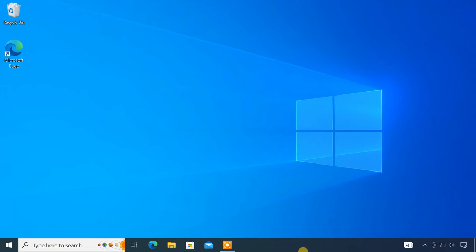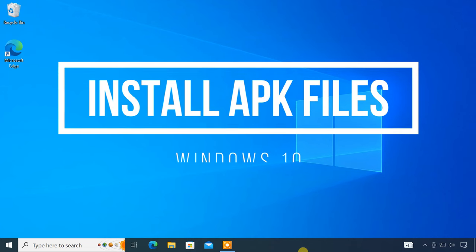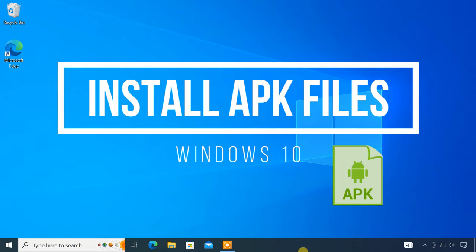Hello everyone, this is Milun. In this video, I'll show you how to install APK files on a Windows 10 PC.